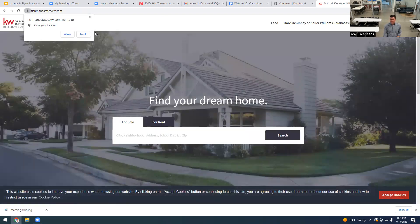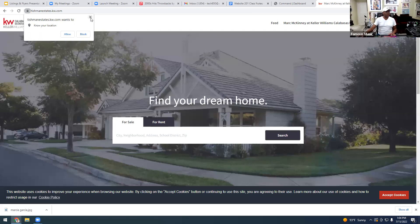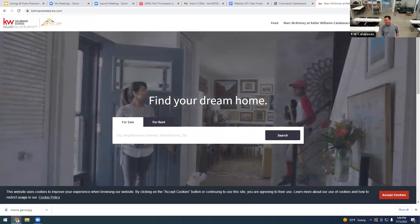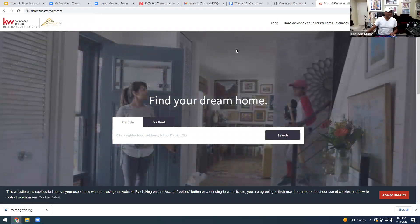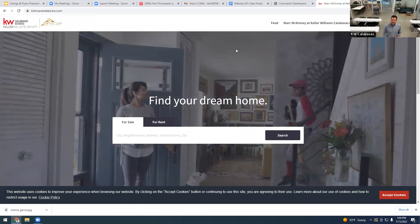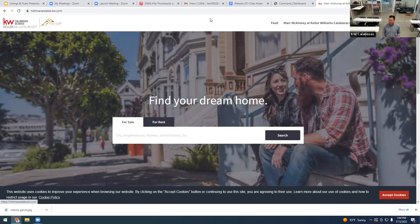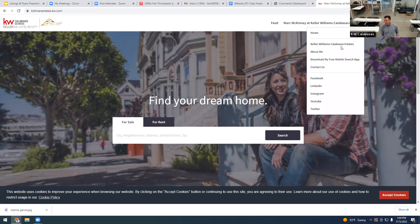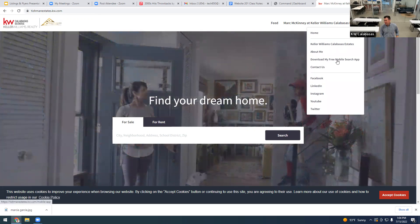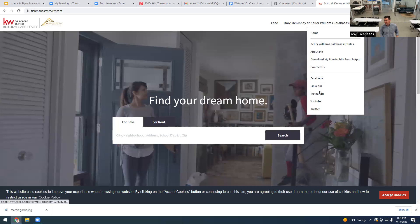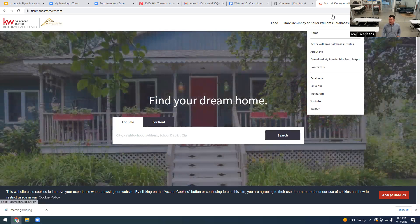All right, tishmanestates.kw.com — cool. How many agents do they have? About 300 something. It looks like they already got your logo up too, that's great. You'll notice here if you click on the drop-down, there's an About Me, a Download My Free Mobile Search App, and a Contact Us. It's got links to your Facebook, LinkedIn, Instagram, YouTube, and Twitter.